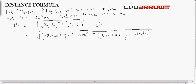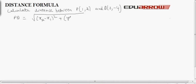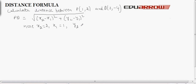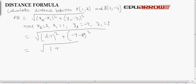Let us see one example. We have to calculate the distance between P(1, 2) and Q(2, −4). Using the distance formula: distance = √[(x2 − x1)² + (y2 − y1)²]. Here x2 = 2, x1 = 1, y2 = −4, y1 = 2. Substituting: √[(2 − 1)² + (−4 − 2)²] = √[1² + (−6)²] = √[1 + 36] = √37.